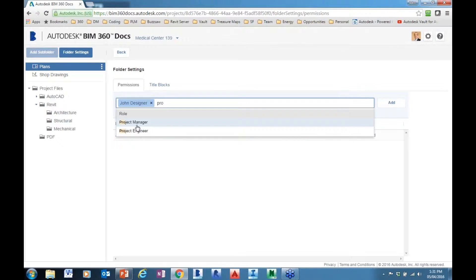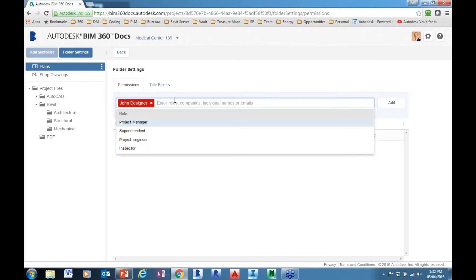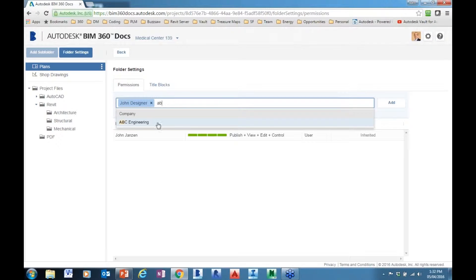But for now, I am just going to add John Designer into the overall spectrum. I want to add the level permissions for John as simply being able to view and edit documents. So just by dragging that bar across and selecting, I can actually assign permissions.